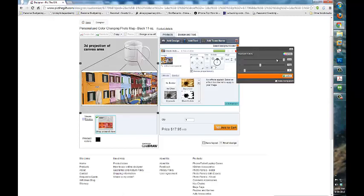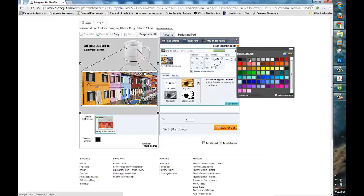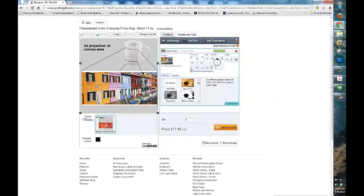So right now I have an orange background and I have this image here. So whenever you pour contents into this and they are hot, the mug will start off as black but then it will gradually turn orange the hotter it is.